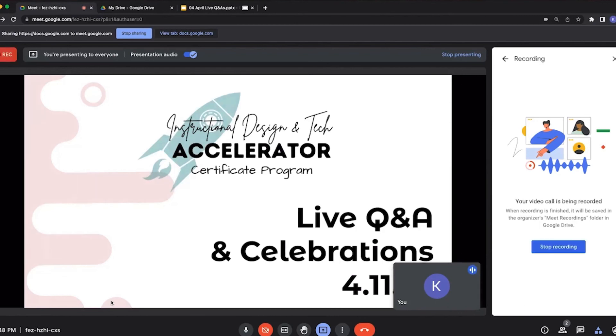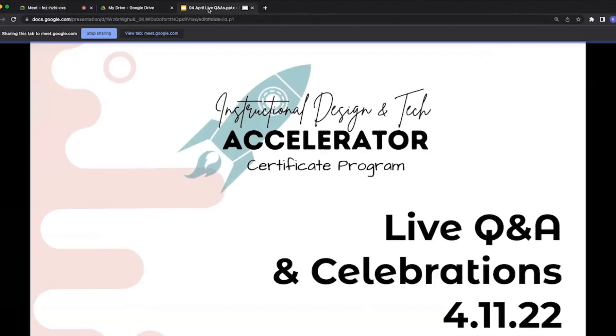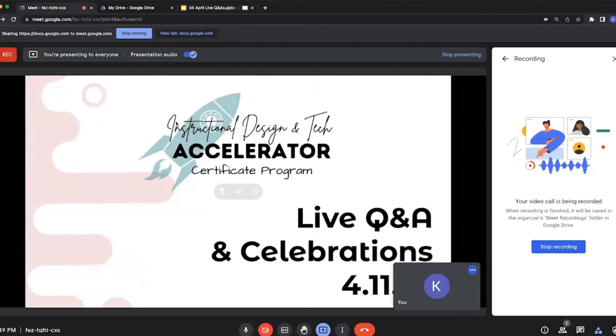All right, so now we've got our red light on, we are officially recording, and then I can actually go back to this tab and hit the next slide if I want to advance the slides that's showing in the meeting. So it's a neat little feature of using a different tab within Google Meet to just show a different tab that's already open.